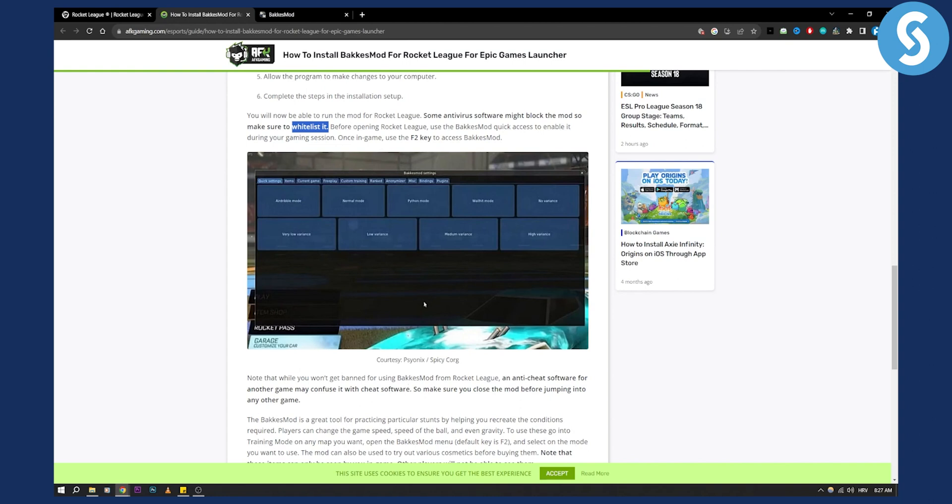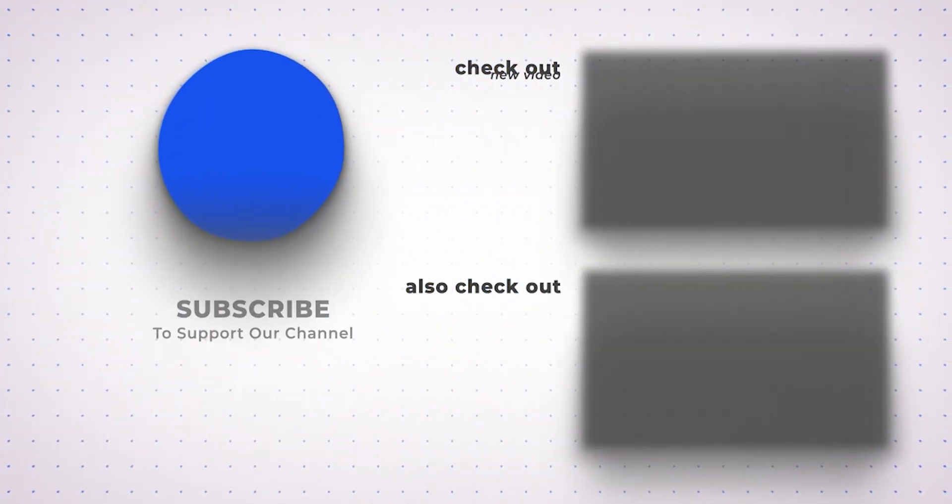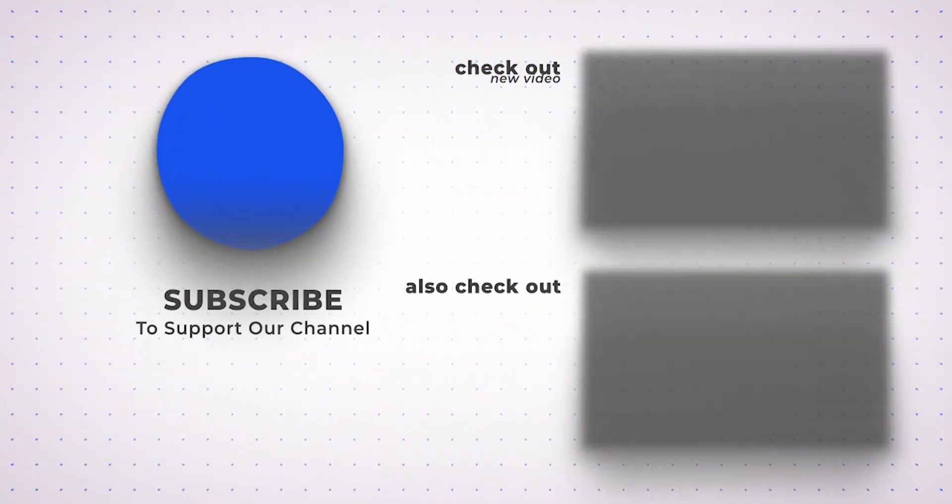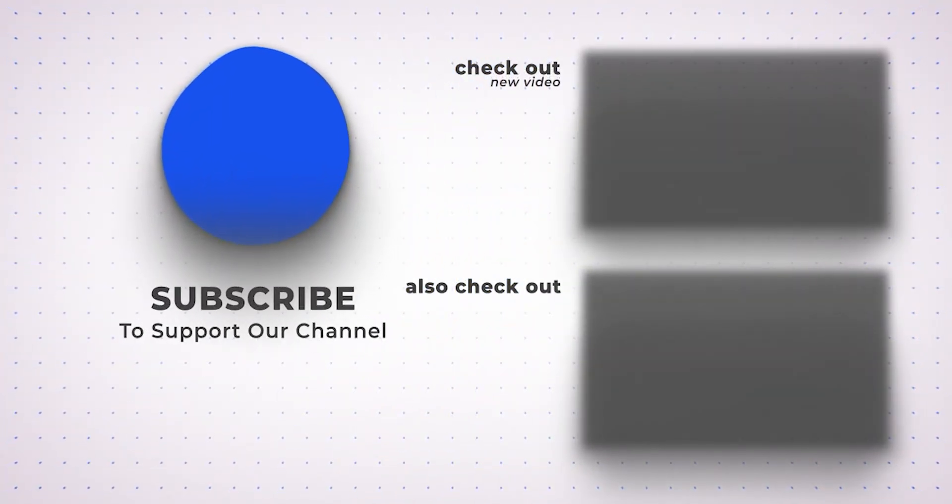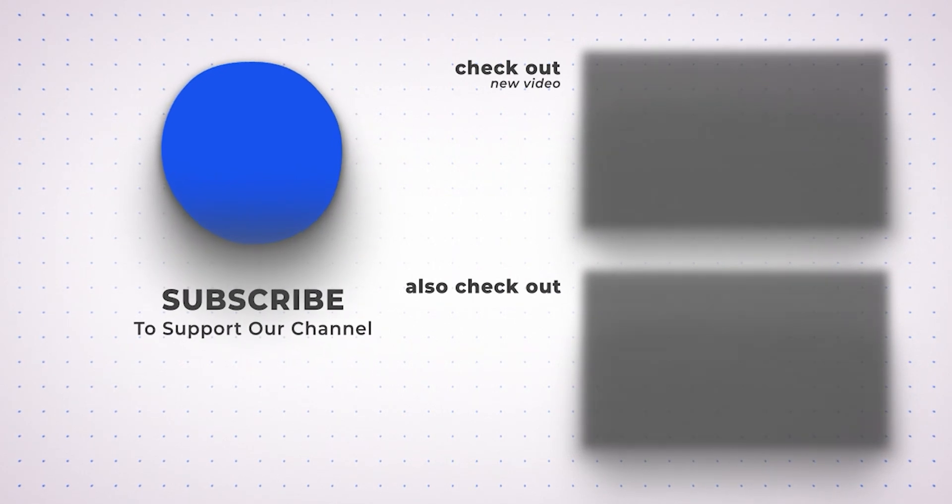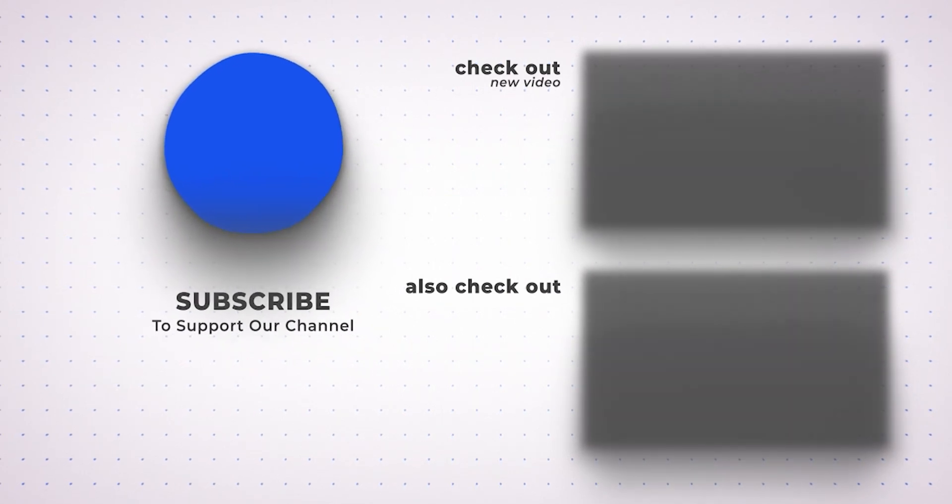Hopefully you find this video useful and we'll see you in the next video. Thank you.